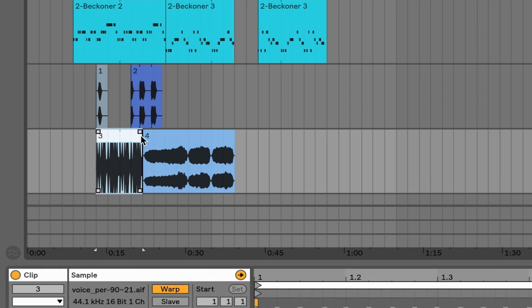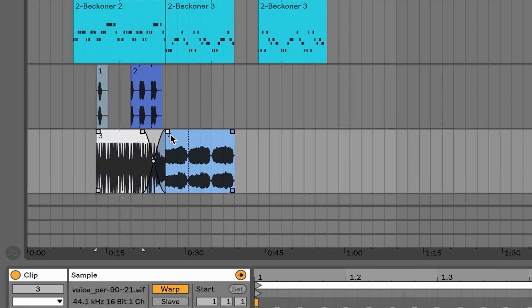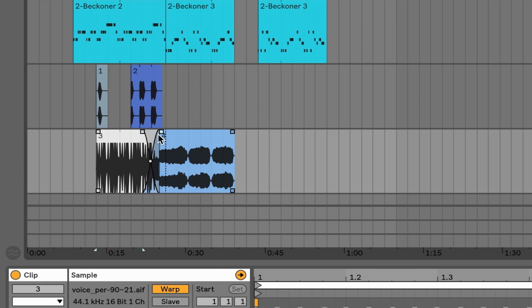When I have two adjacent clips, I can crossfade them by grabbing the square on the left-hand side of the adjacent clip and just pulling over — and then I will immediately crossfade from one clip into the next. Let me solo that and we'll take a listen.